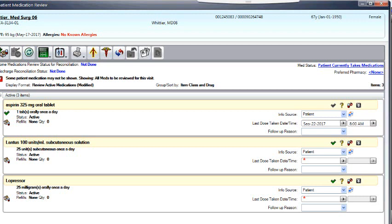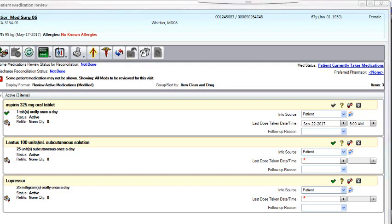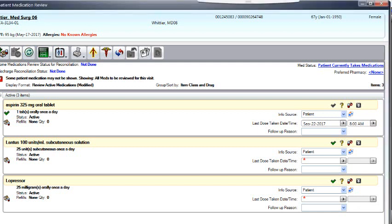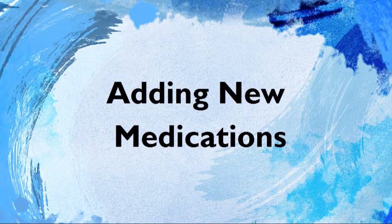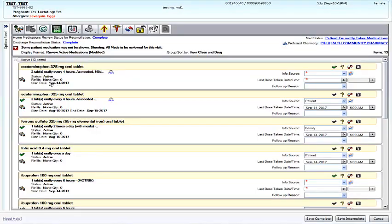However, you want to get to these icons to verify that your patient is taking their medications or that they are no longer taking them. It doesn't matter. Again, it's user preference.